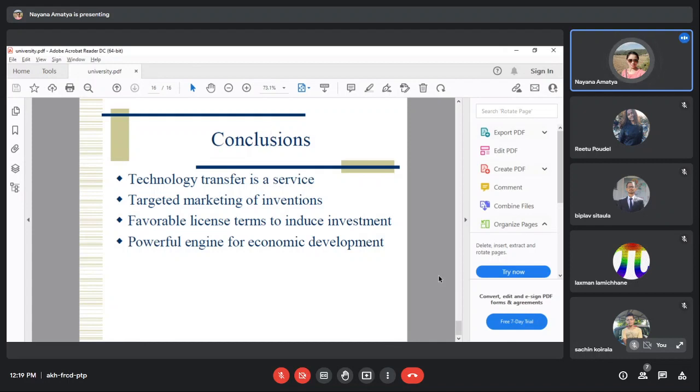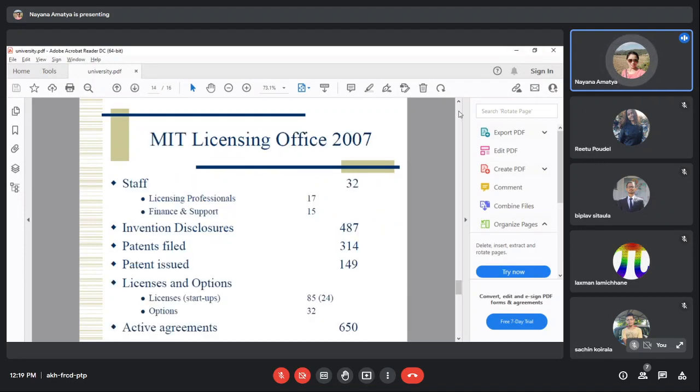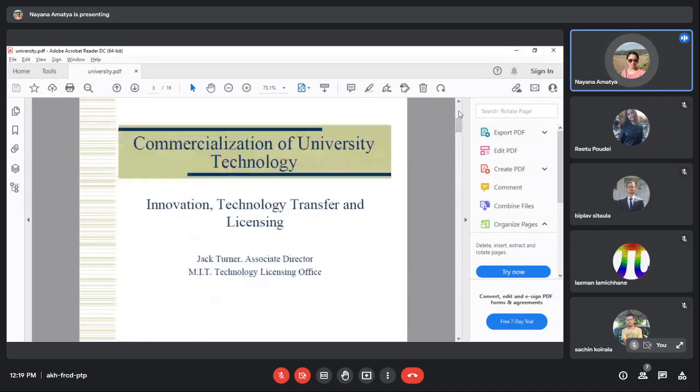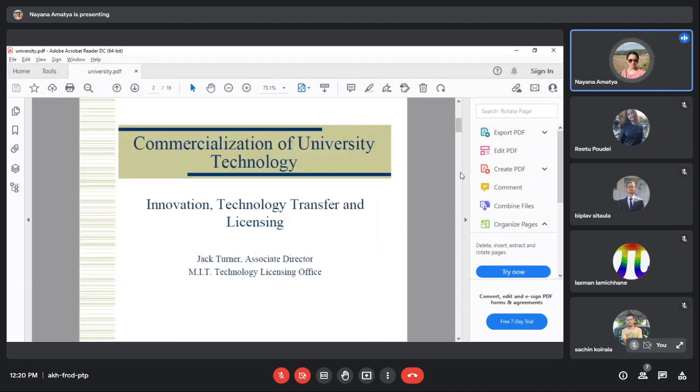Economic development can happen before you even start working in another institution. As a student, PhD student, master's student, or postdoctoral researcher, it's a very powerful engine. This was MIT's conclusion in 2007. If you have a licensing office and technology transfer, it could be a new business for research institutions.